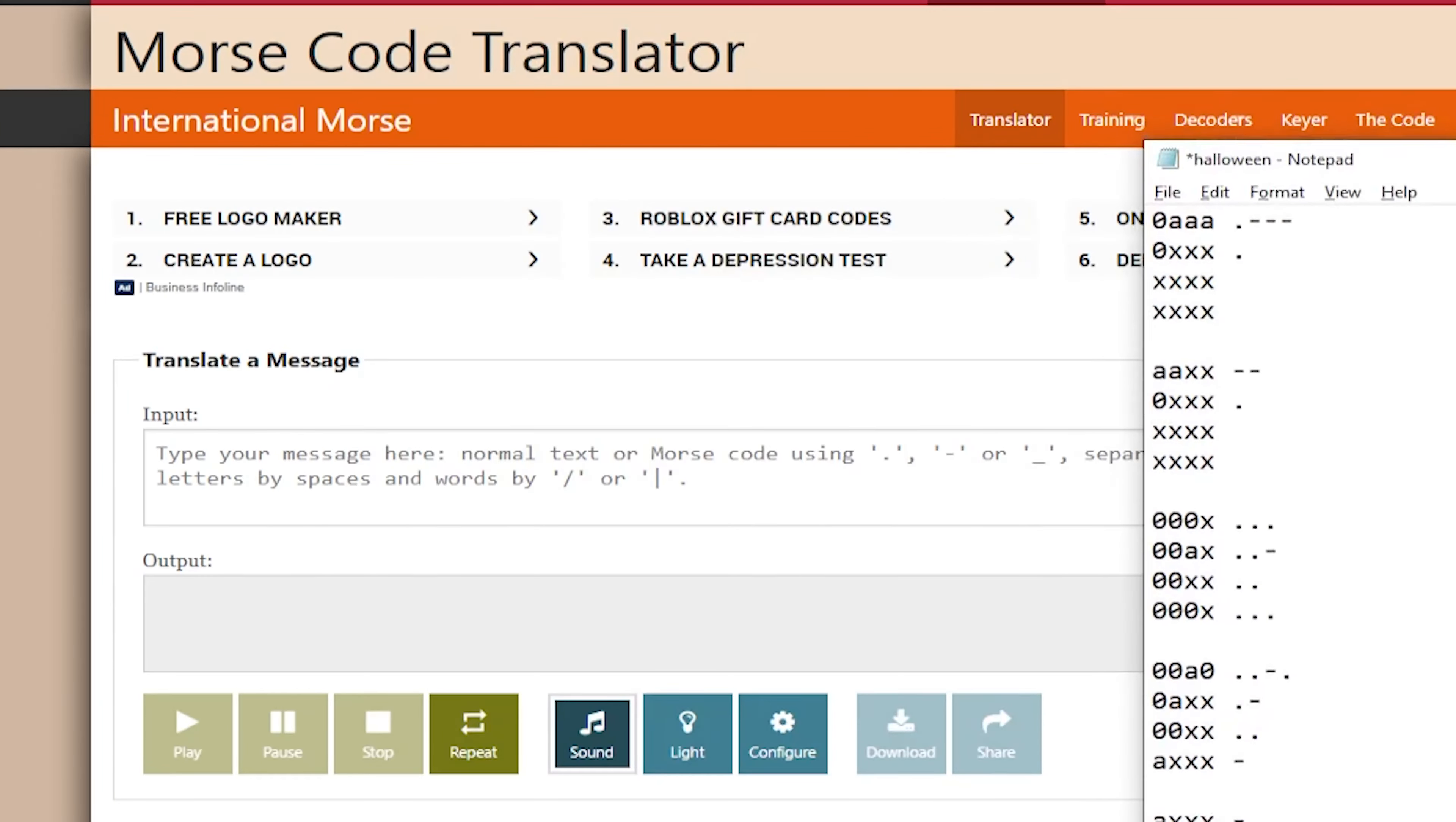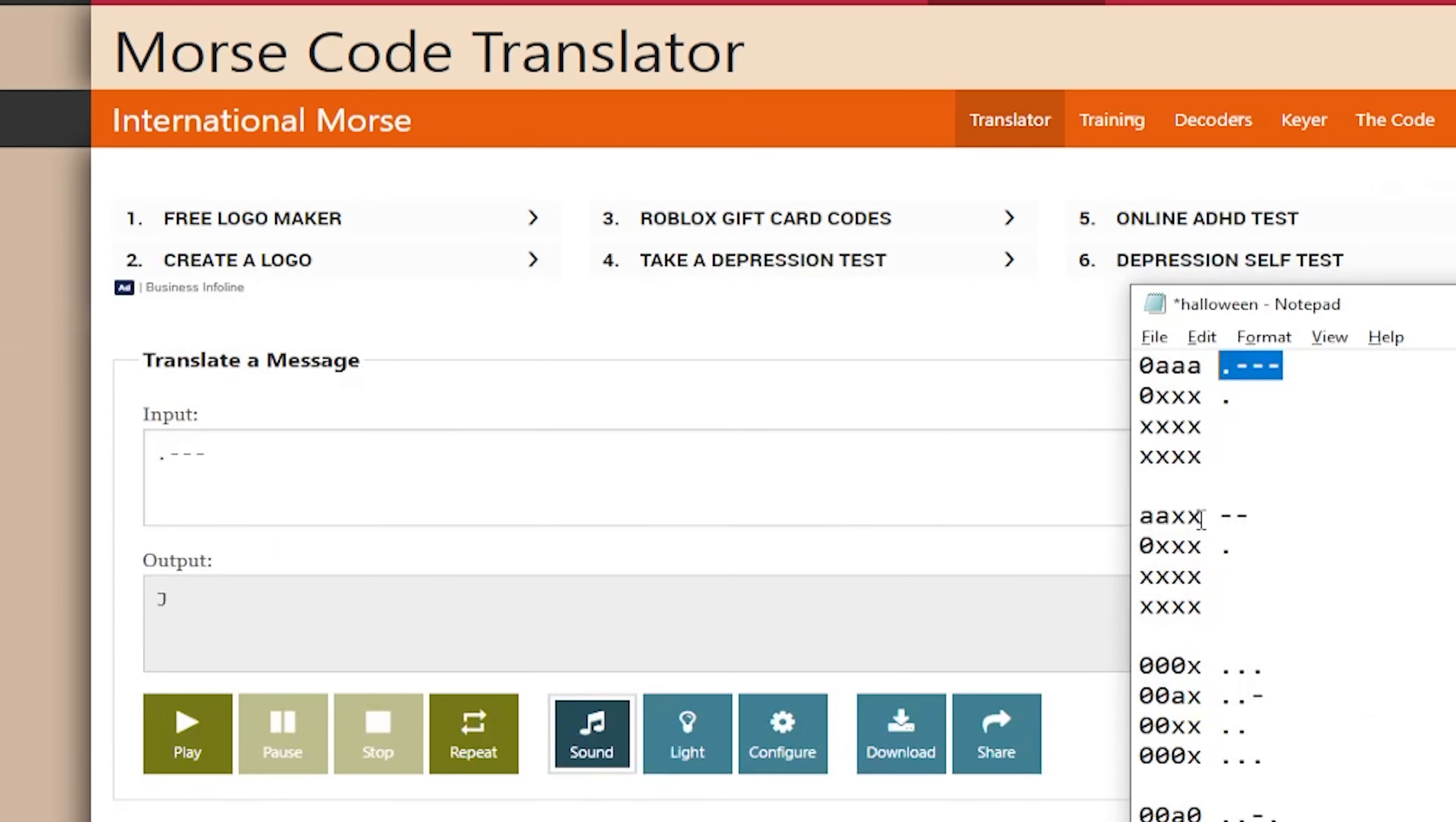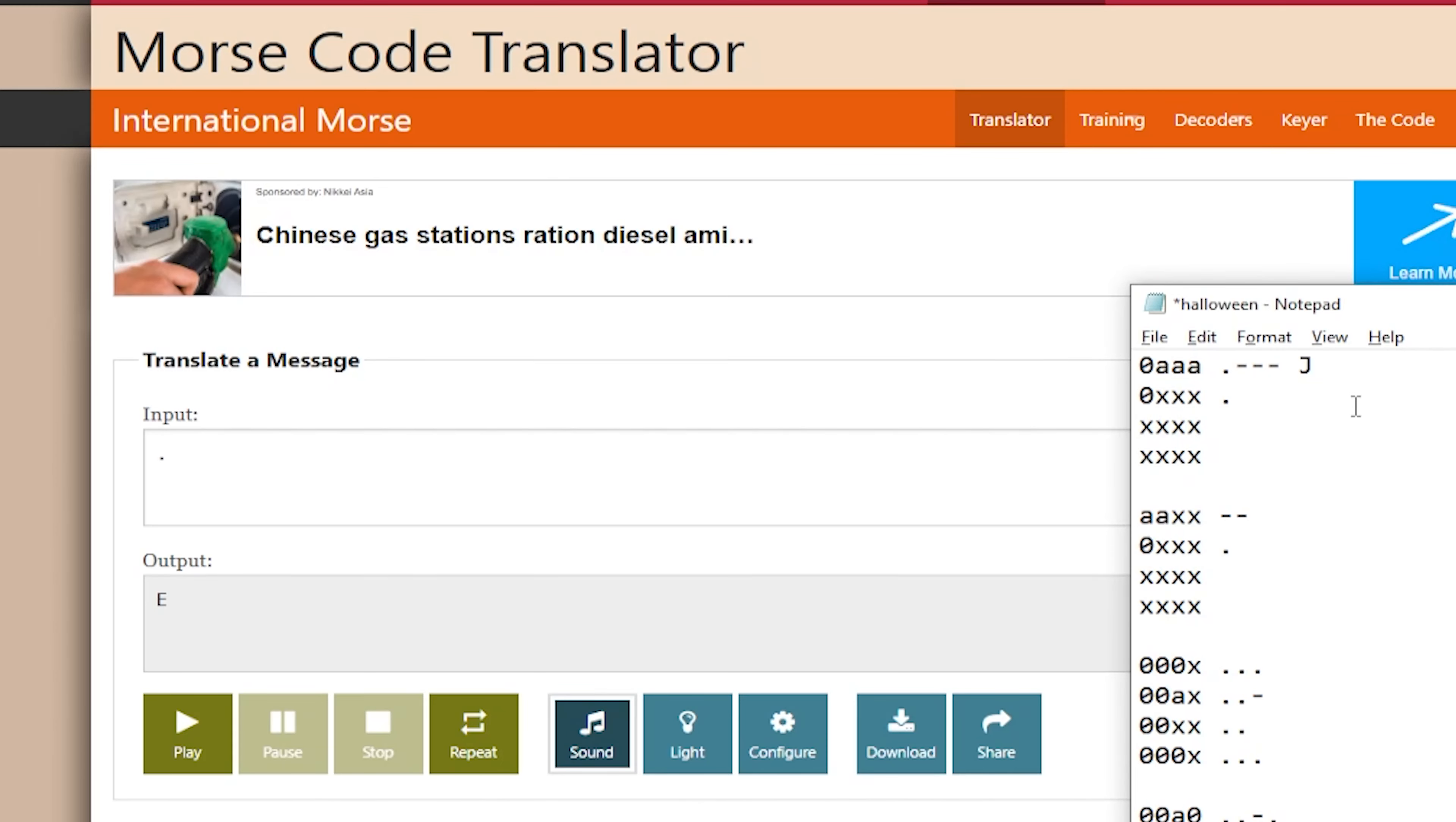Then you just need to copy paste each code on this input part. So in this case, we have here dot, hyphen, hyphen, hyphen. Then copy and paste. It will give you letter J. So now we have here J. Next, we have here only a dot. That is E. Then you need to ignore all the X's. Next, you have double hyphen.